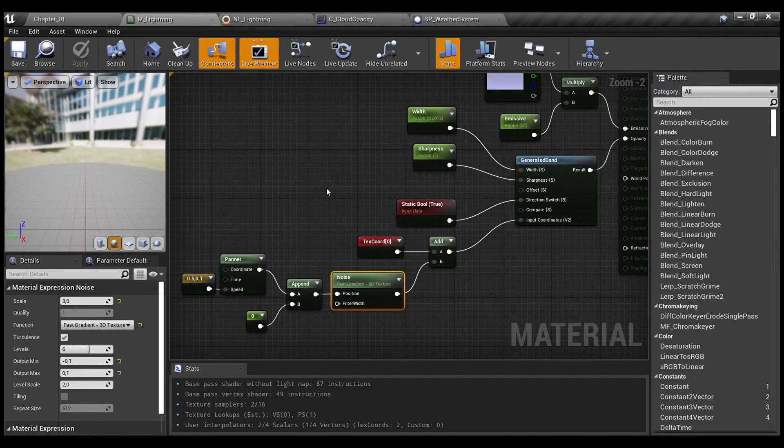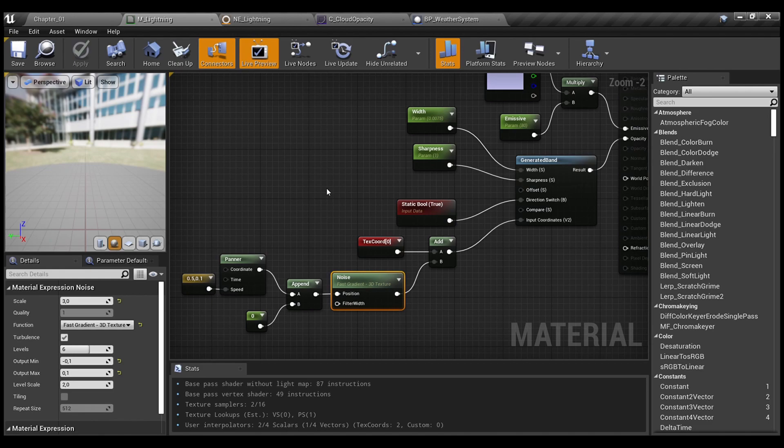Hello guys! So, as you saw from the demo, today we will add quick and pretty much simple lightning strike to our weather system.